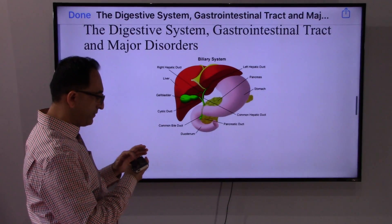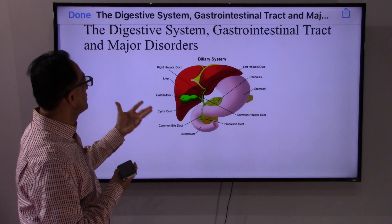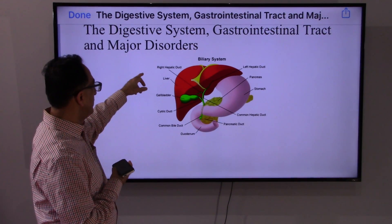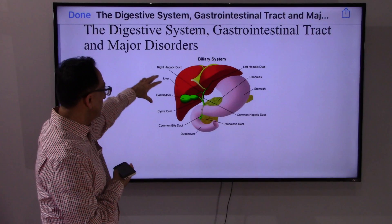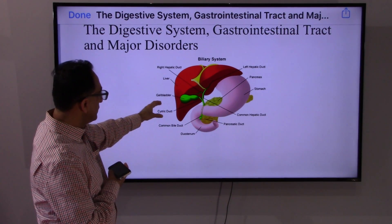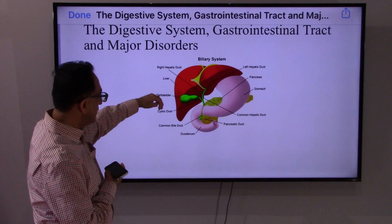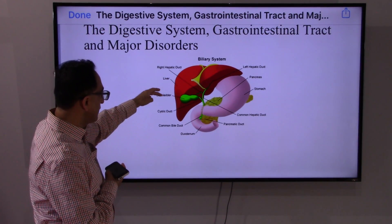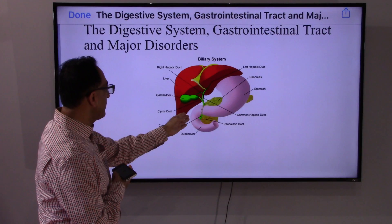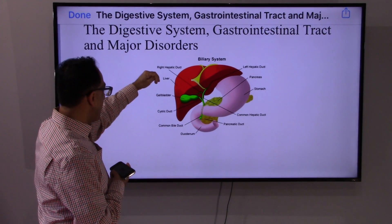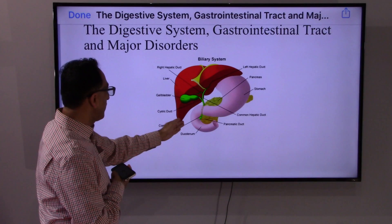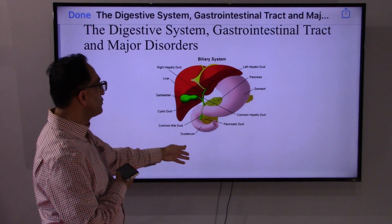Yet another view of these three is called the biliary system. This slide gives you a better view of the right hepatic duct, left hepatic duct — that is in the liver. Going down, you have a gallbladder. The gallbladder has a cystic duct. Then the left and right hepatic ducts turn into the common hepatic duct. The cystic duct is there. We have the pancreas. The pancreas does its role through the pancreatic duct. The common bile duct and everything eventually leads to the duodenum.